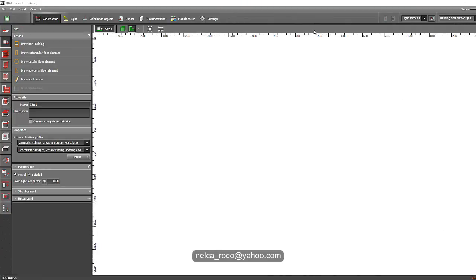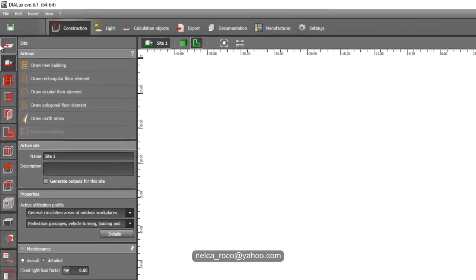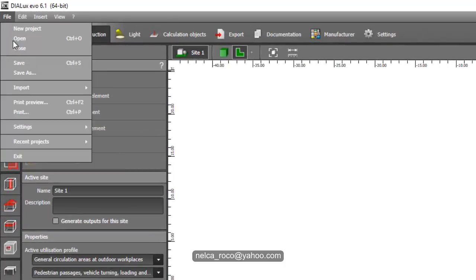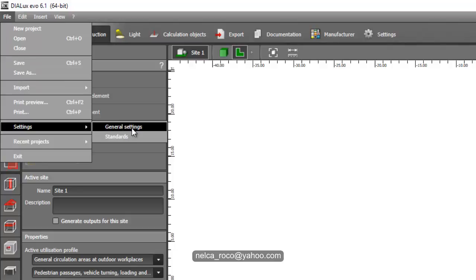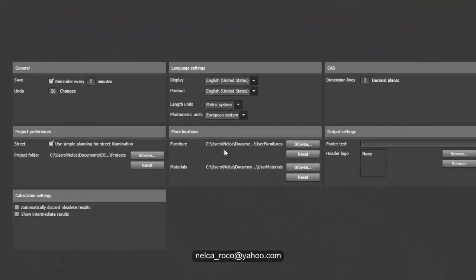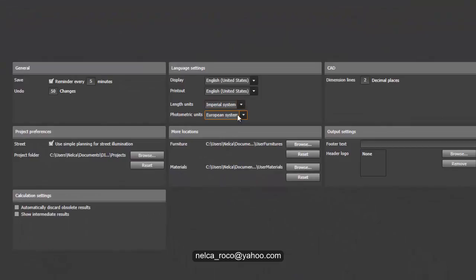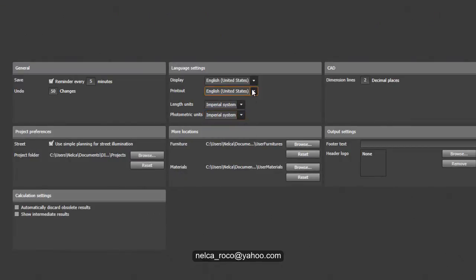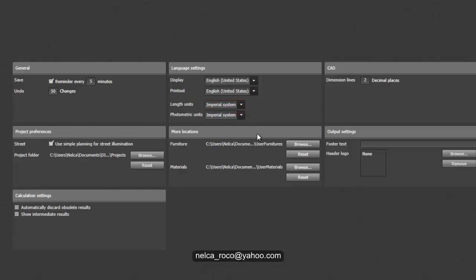Once you open your Deluxe Evo software, you just need to go to the file and go to the settings and go to the general settings.